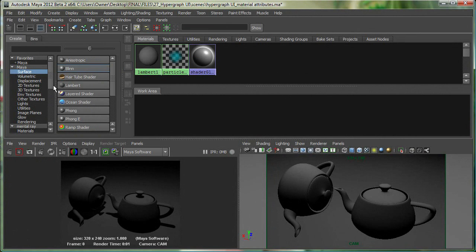This is the create area for the Hypershade. This is the materials and textures area, and this is my work area where I do all my node connections.